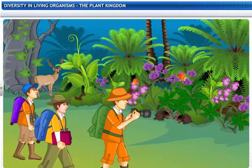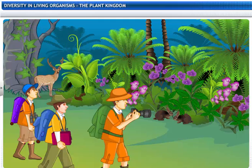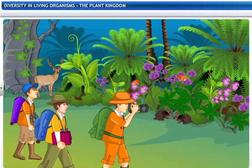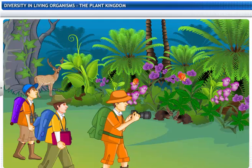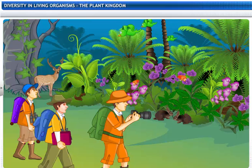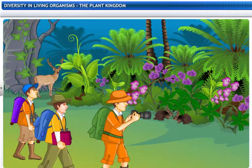Our planet has an amazing variety of flora and fauna. Even if you were to consider just the plant kingdom, the sheer number of species available would be overwhelming.